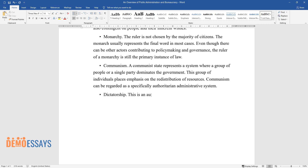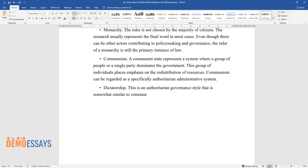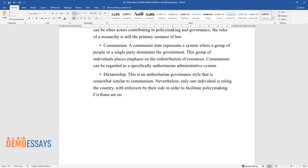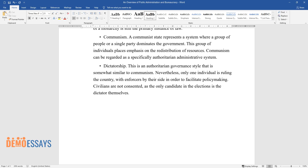Dictatorship. This is an authoritarian governance style that is somewhat similar to communism. Nevertheless, only one individual is ruling the country, with enforcers by their side in order to facilitate policymaking. Civilians are not consulted, as the only candidate in the elections is the dictator themselves.